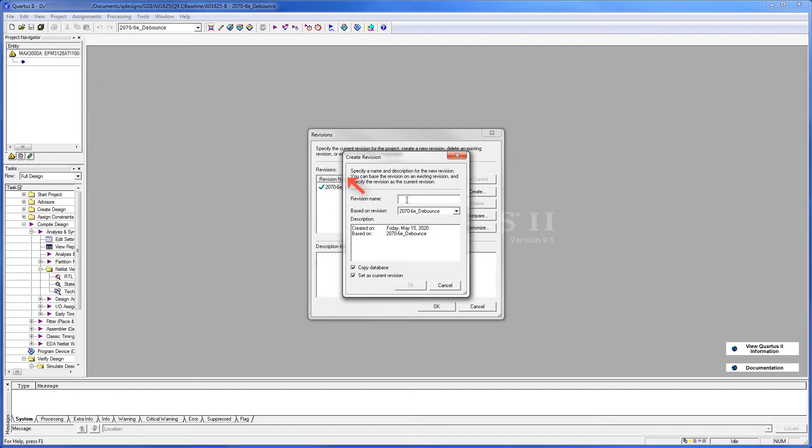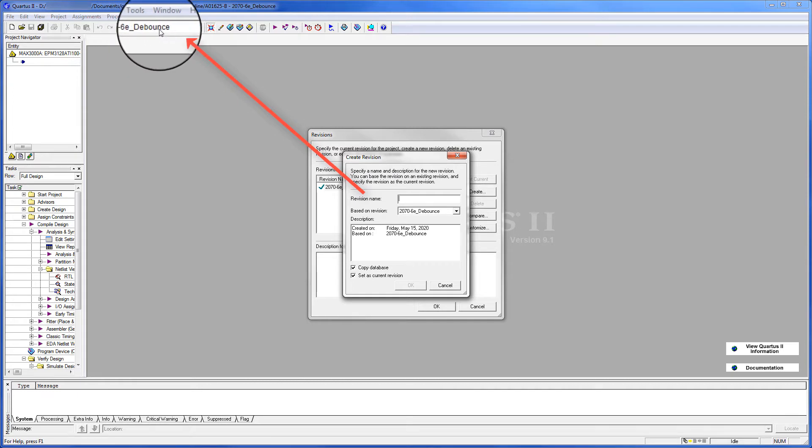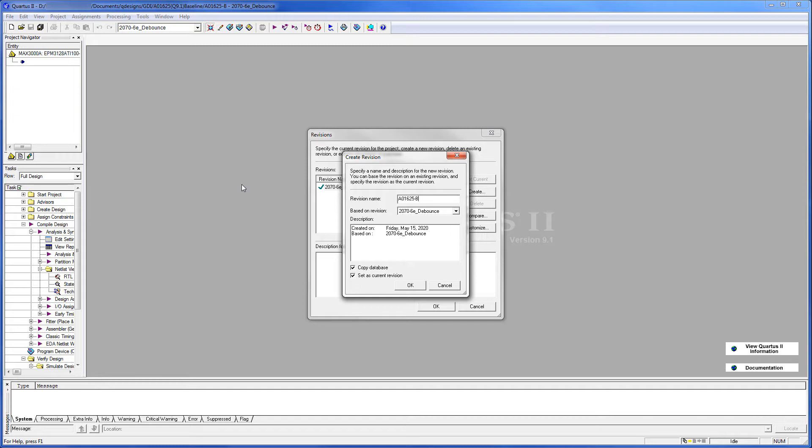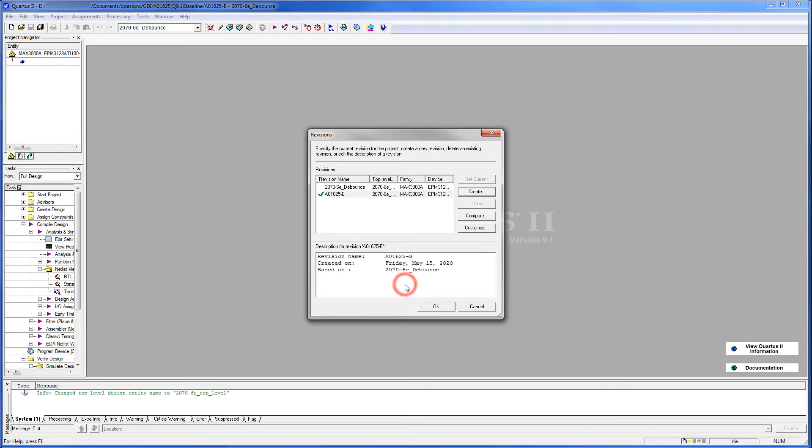And this is the name that will appear up in this area. So we're going to go ahead and put the drawing name A01625-RevisionB. This will actually create files based on the revision name and the POF and report files. So we'll click OK.